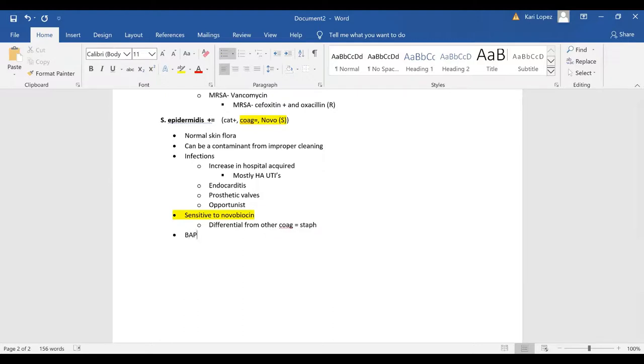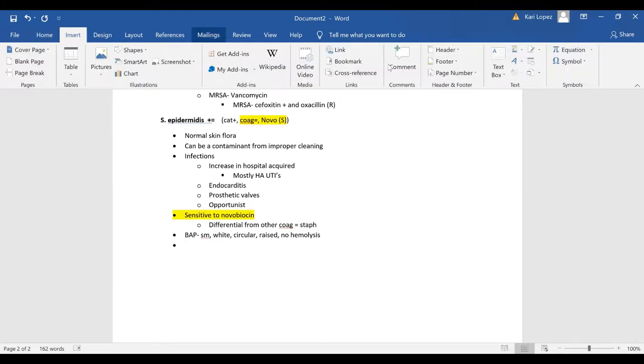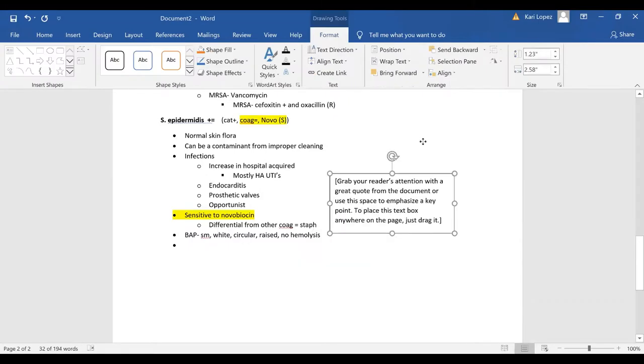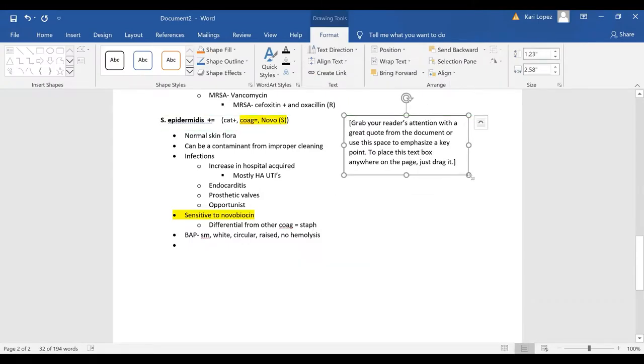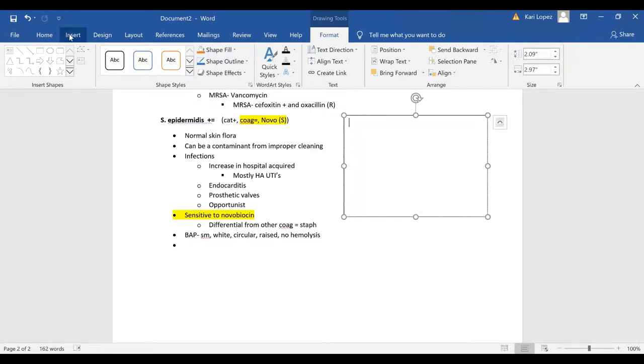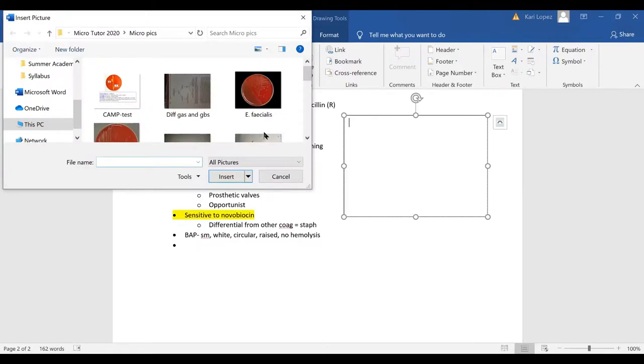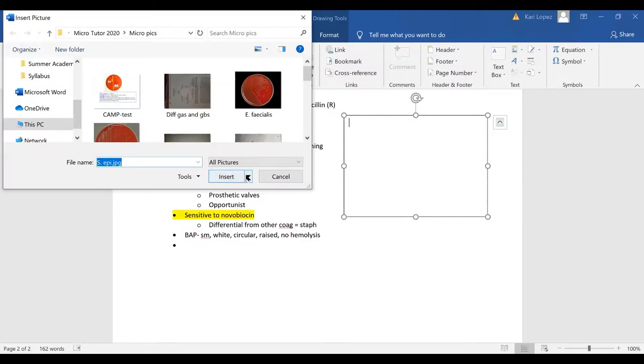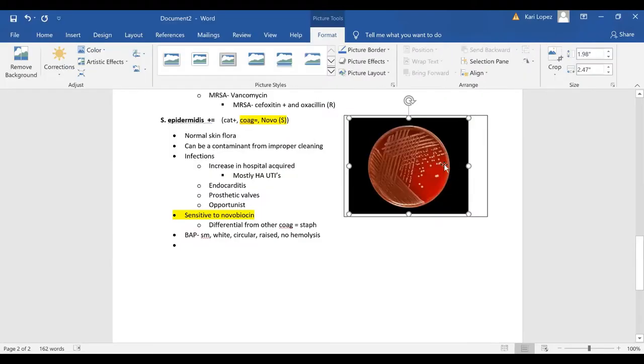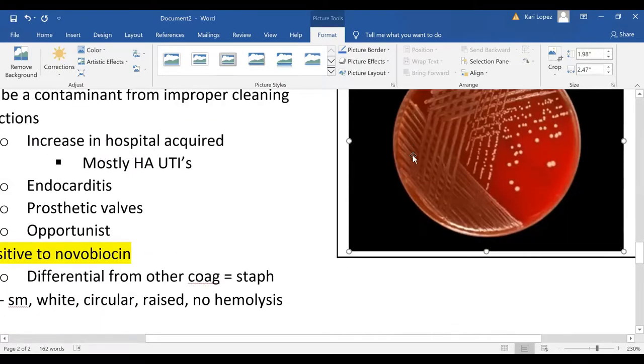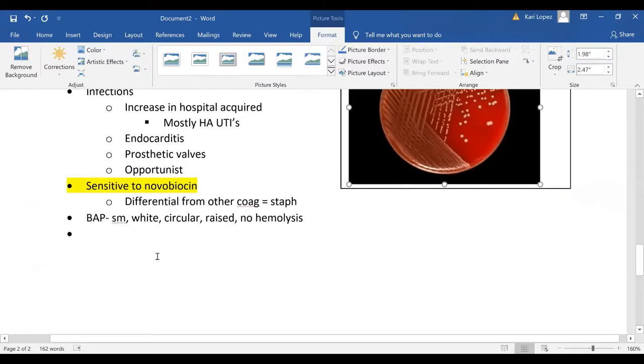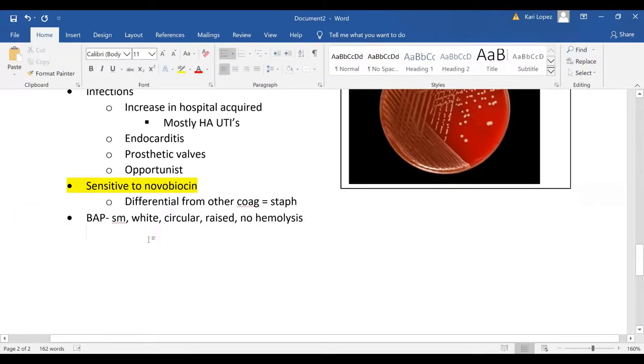And then for the BAP or the blood agar plate you're going to see small white circular raised colonies with no hemolysis. So here's some staph epi and it's usually pretty characteristic with those small white colonies.